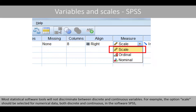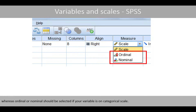Most statistical software tools will not discriminate between discrete and continuous variables. For example, the option 'scale' should be selected for numerical data — both discrete and continuous — in the software SPSS, whereas 'ordinal' or 'nominal' should be selected if your variable is on a categorical scale.